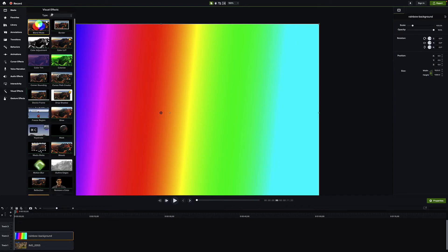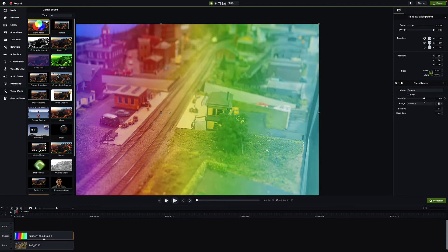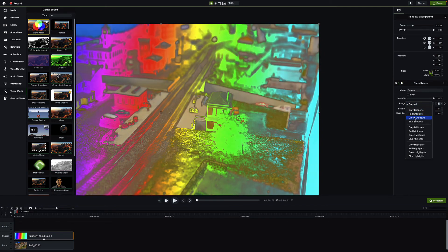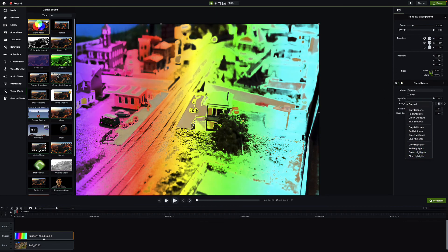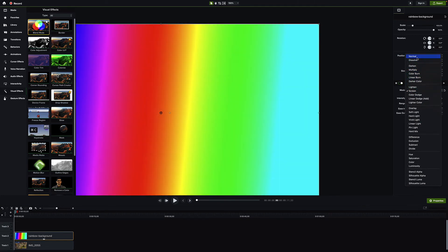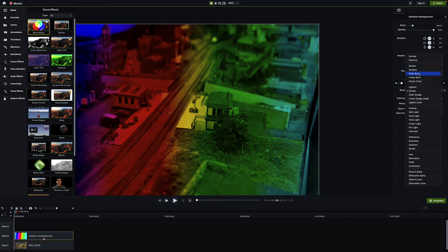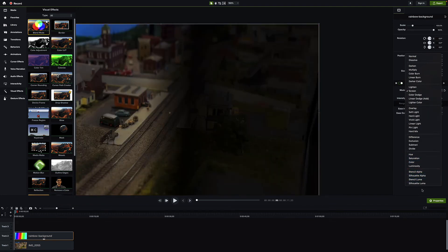To use blend mode, click, hold, and drag it down to the clip. The mode is set to 'Screen' and you can see certain colors allow light through while others don't. Changing the intensity increases blending — at 100 it's a lot. You can isolate specific colors like reds or blues, and choose mid-tones, shadows, or highlights. There are many modes like dissolve and darken, each giving different effects.